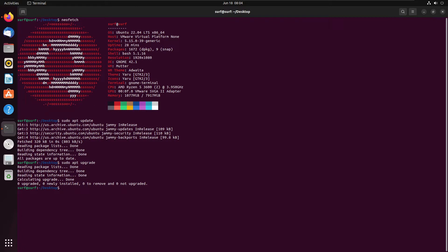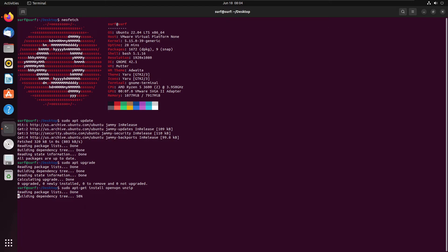So once we've done the usual update upgrade, first thing we need to do is download and install OpenVPN and unzip. So to do that, we need to do sudo apt-get install openvpn and unzip. Now, in this case, they are already installed as standard, which is always very good news.